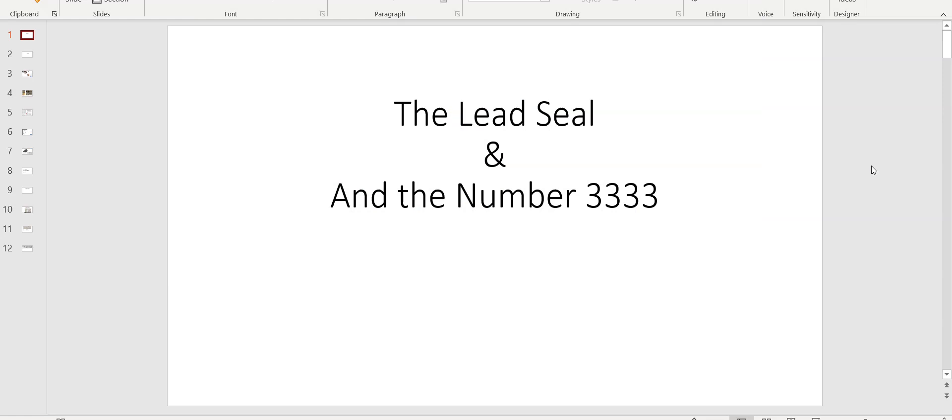Good morning or afternoon everyone, and welcome back to the Oak Island Research Channel. Long time I haven't posted a video, so this one is a double.